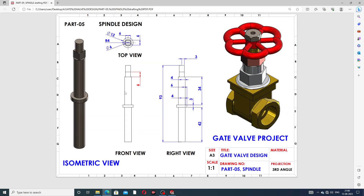First, let's look at the drawing dimensions. The full length is 93 millimeters, this distance is 34 millimeters, and this is 42 millimeters. The small thickness is 3 millimeters, this line is 4 millimeters, the upper line is also 4 millimeters, and this line is 6 millimeters. There is also a 3 millimeter dimension, and a center rectangle of 6 by 6. The radius is 4 millimeters and the diameter is 12 millimeters.